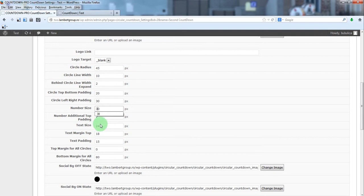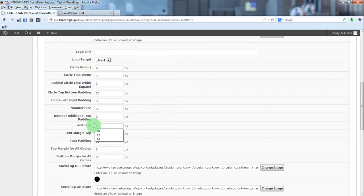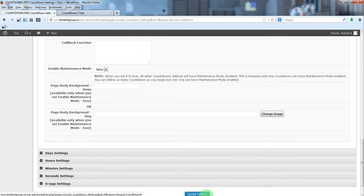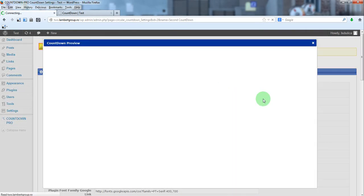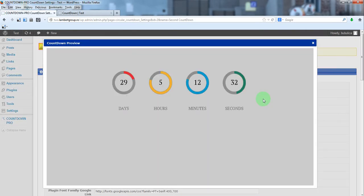We'll also change the text size preview. So, here we have our countdown.